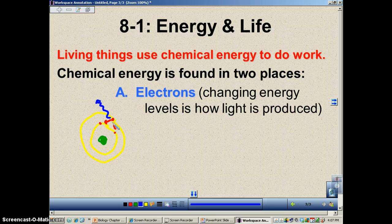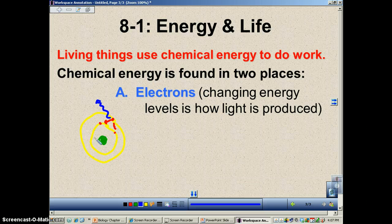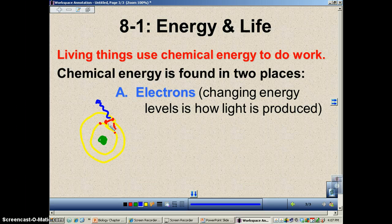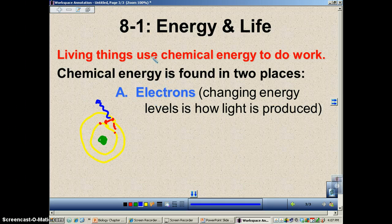When the electron drops back down, light shoots out. In a light bulb, you have electrons going up and down thousands of times a second, and every time it goes down light comes out. Energy in these electrons is going to be used for a number of chemical reactions — we're going to see that later in this chapter.